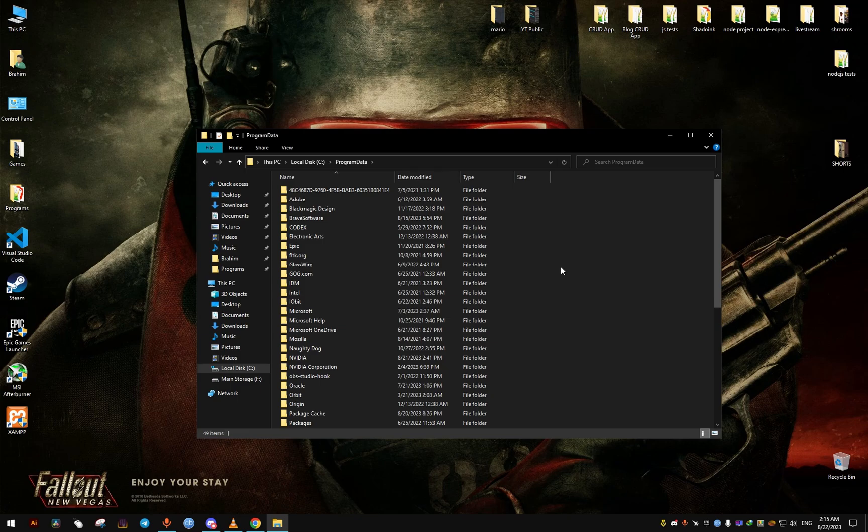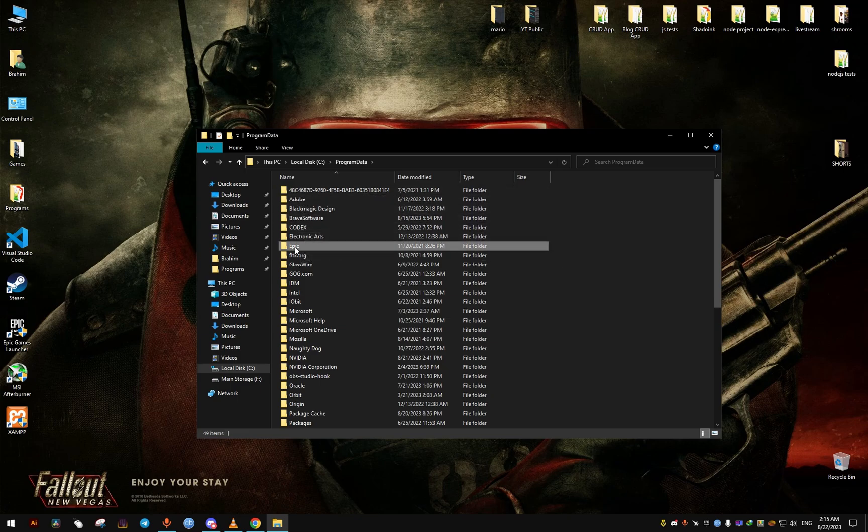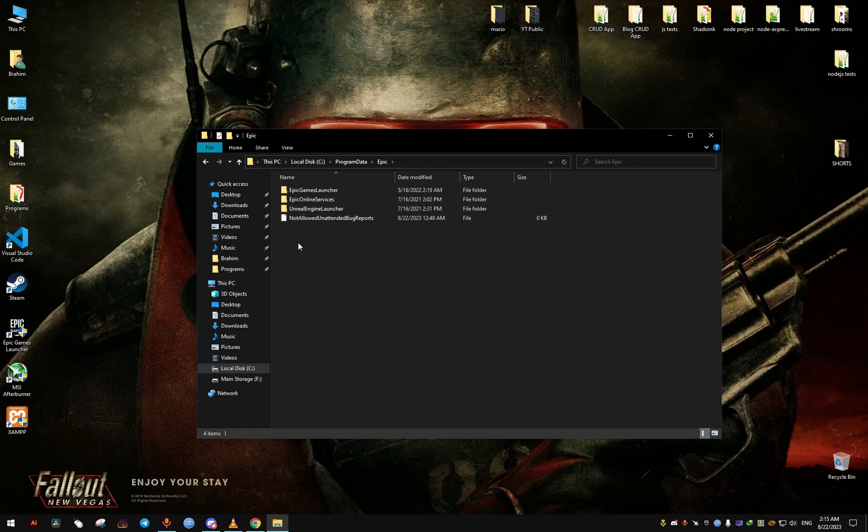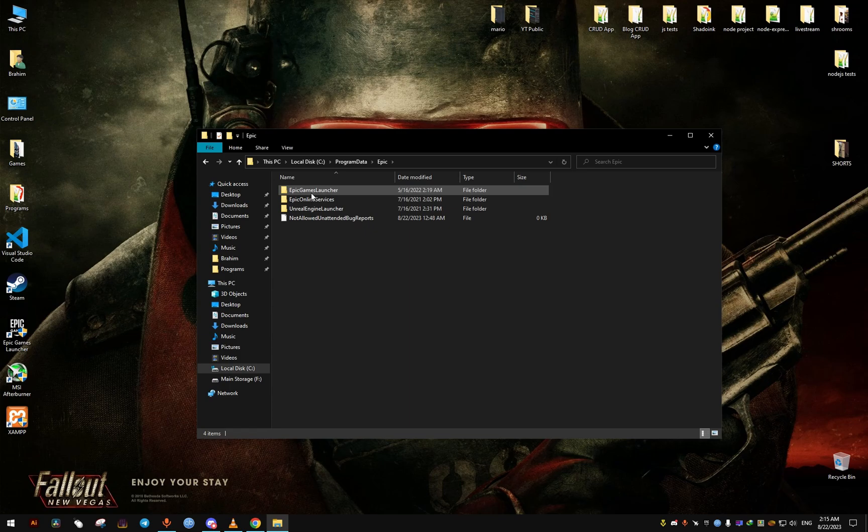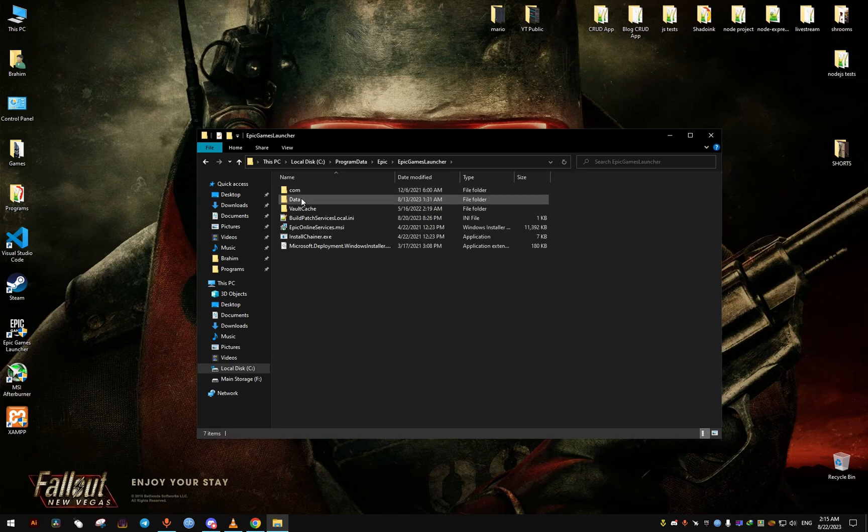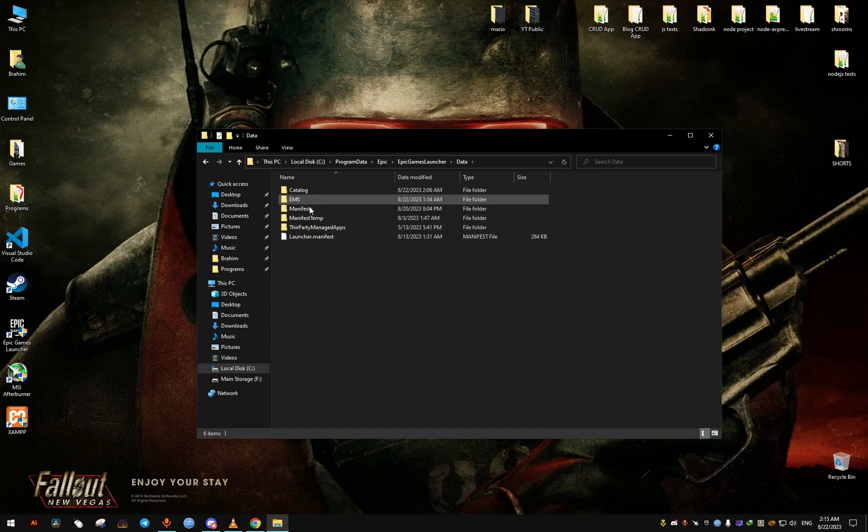From here we're going to find the Epic folder, then we go to the Epic Games Launcher folder, and from here the Data, then Manifests.